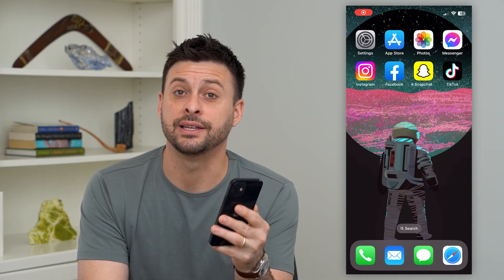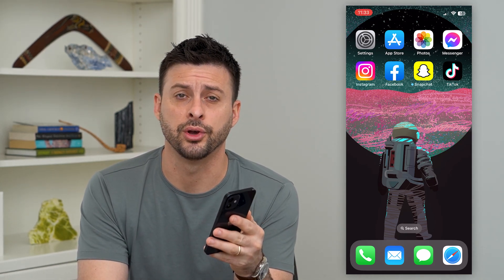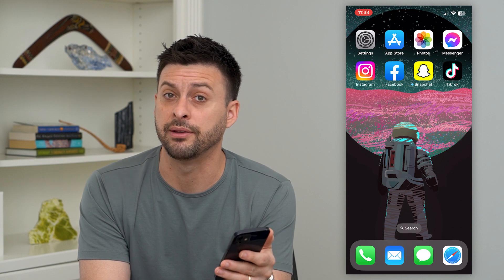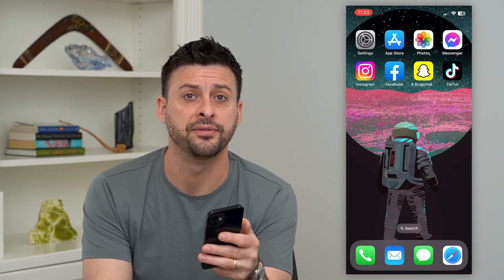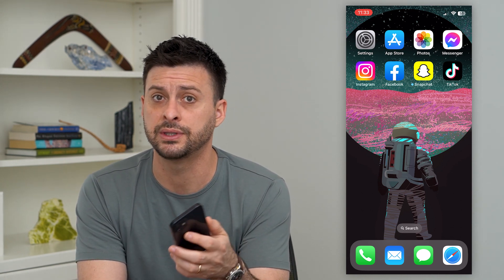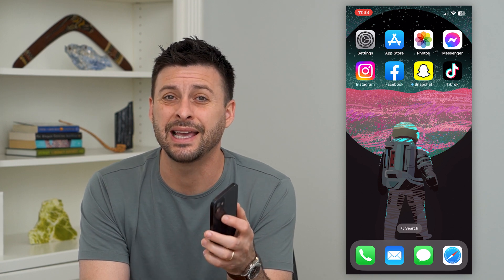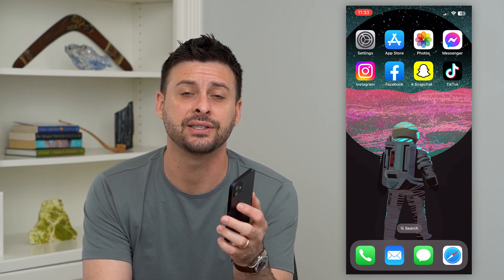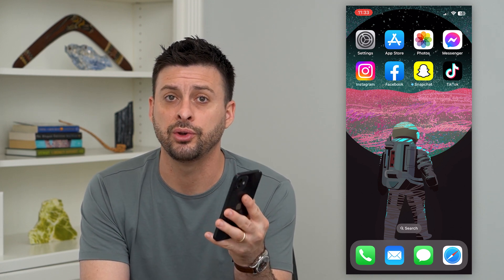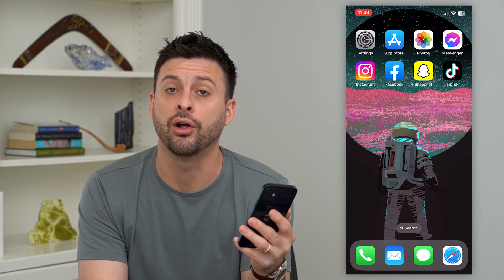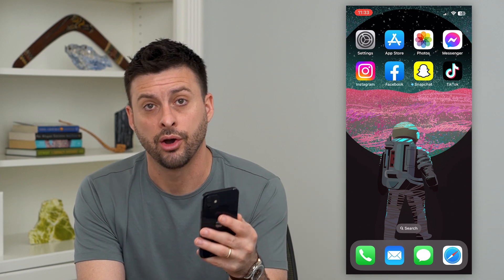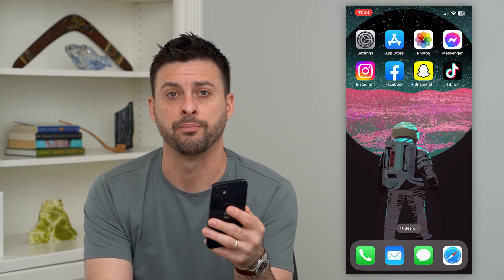Let's fix if Instagram doesn't have access to your photos. If you're trying to upload a photo or a video onto Instagram, post it, add it as a story or a reel, but it's saying it doesn't have access, I'm going to show you how to give it access and how to get all of your gallery onto Instagram.